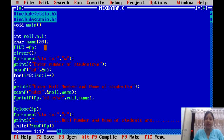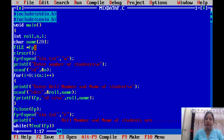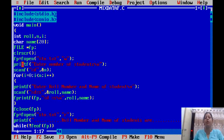The name array size is 20 — that means a student's name can be a maximum of 20 characters. We have taken a file pointer which will store the location of the file. We use clrscr to clear the screen before entering any data.